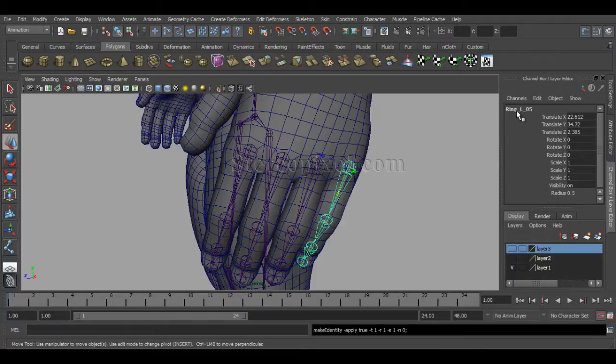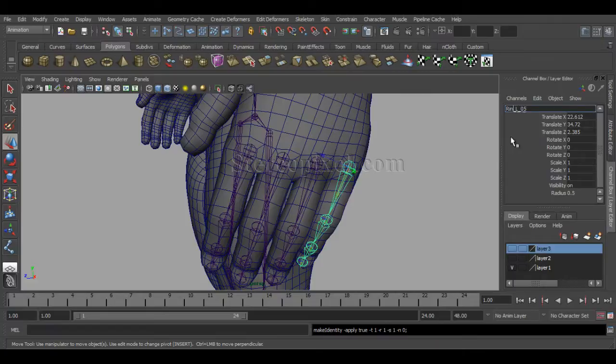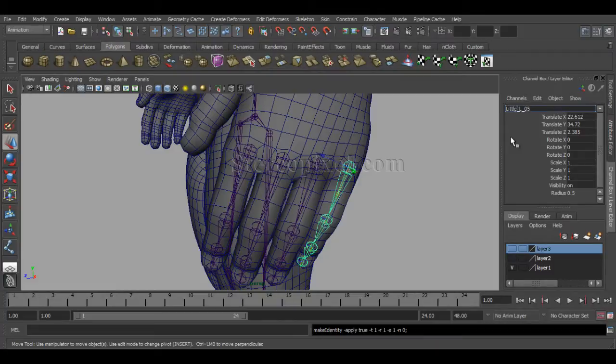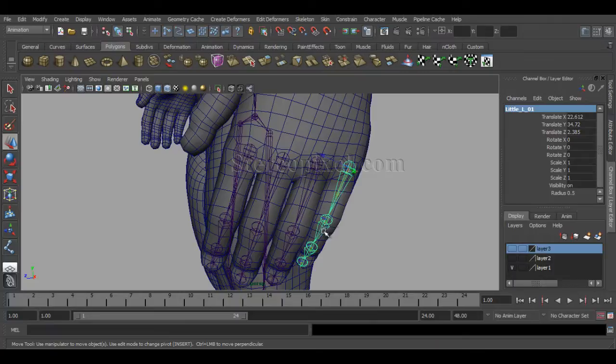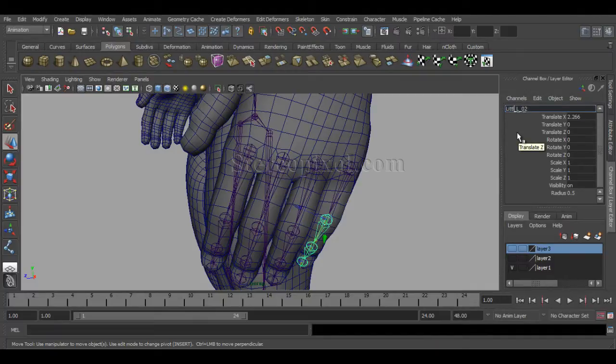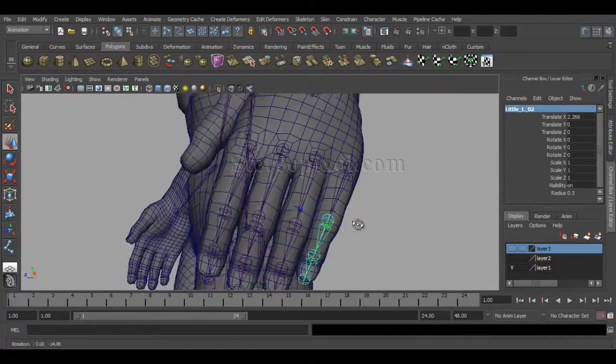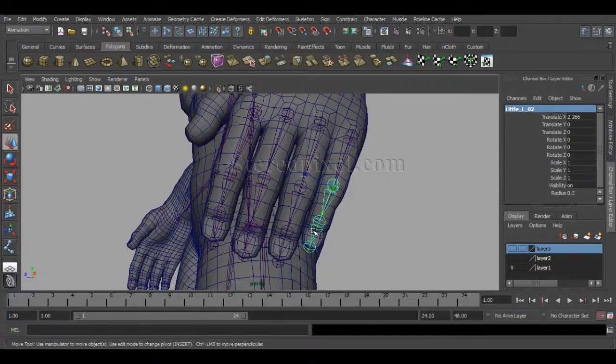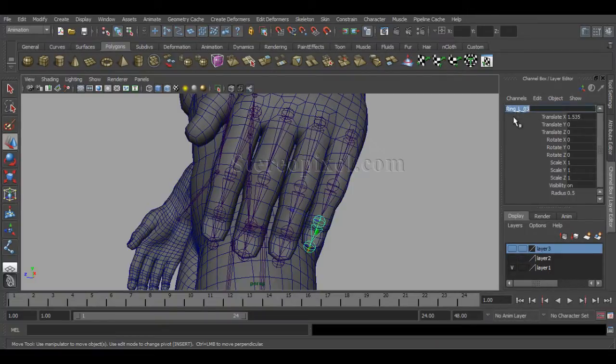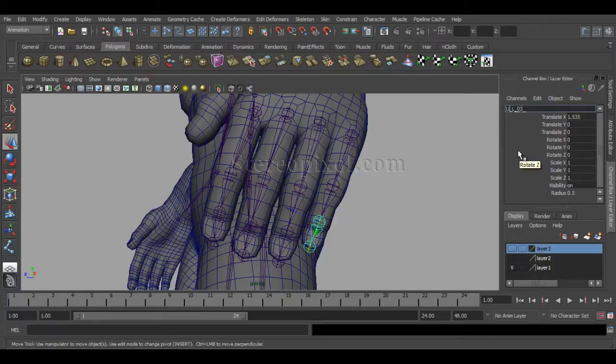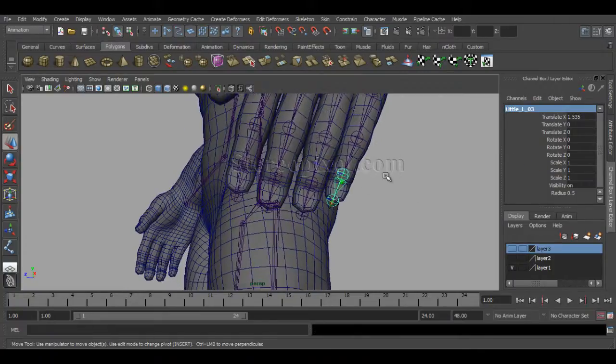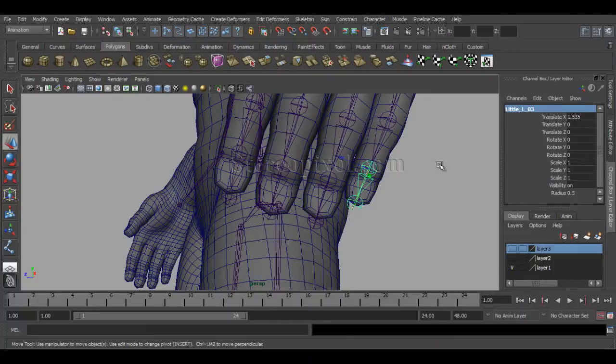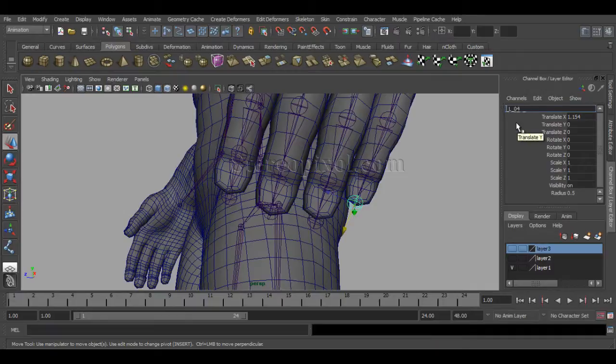And also for the little one. And just rename that ring with the little one. Little. You can call it a pinky also. Some people do call it pinky. I'll just leave it as a little finger. Little underscore L underscore zero one. And also that will follow the rest. Little underscore L underscore zero one, zero two, zero three. That will be same. That will also change it to little. So, that's it.